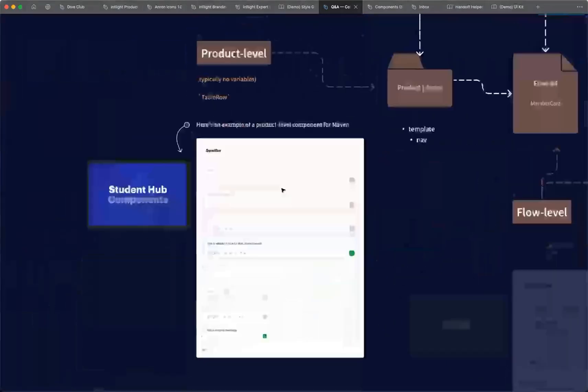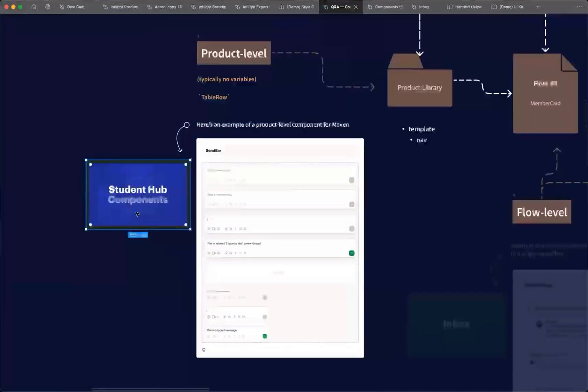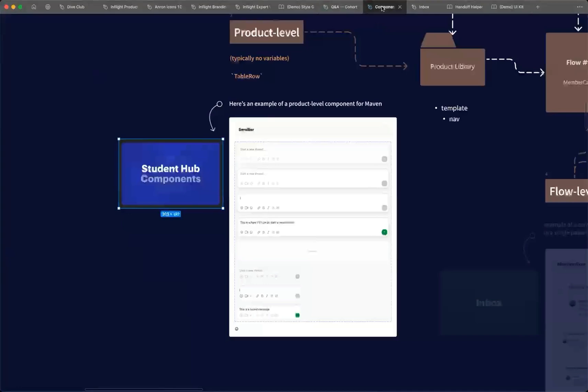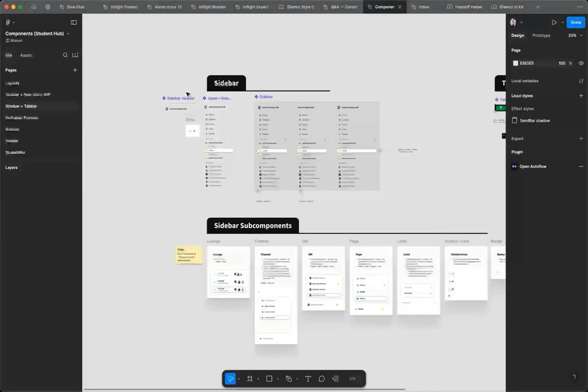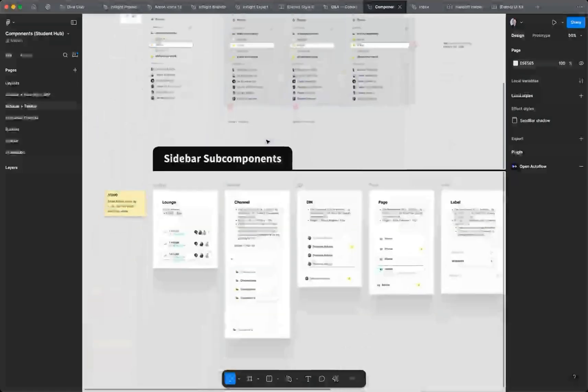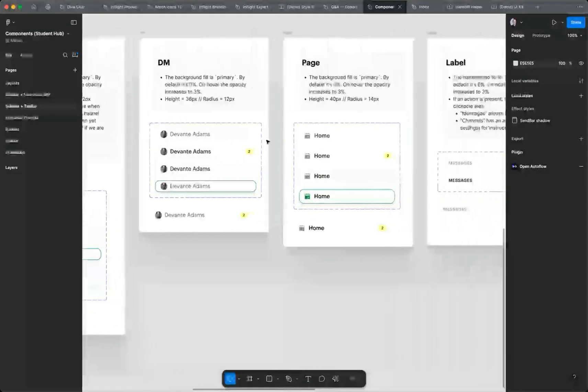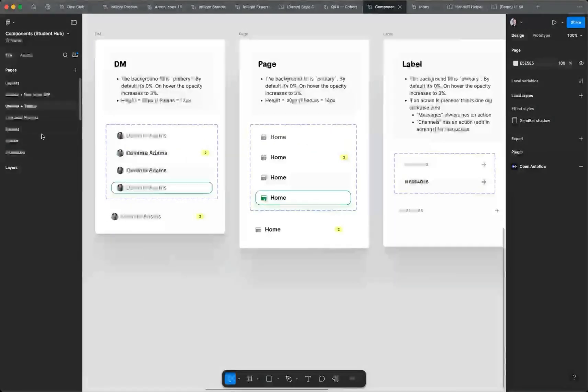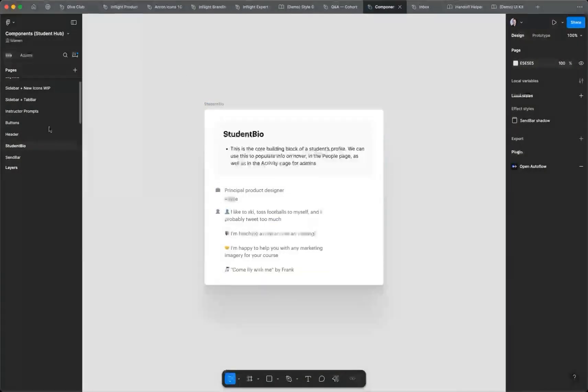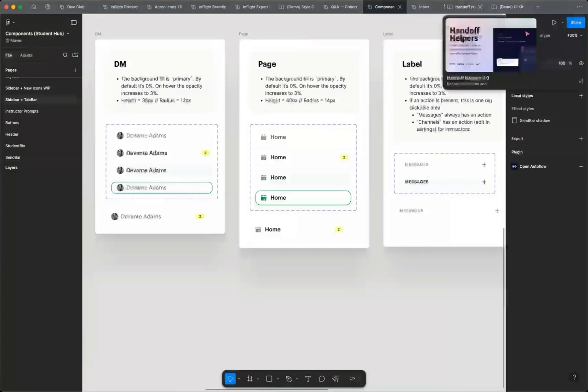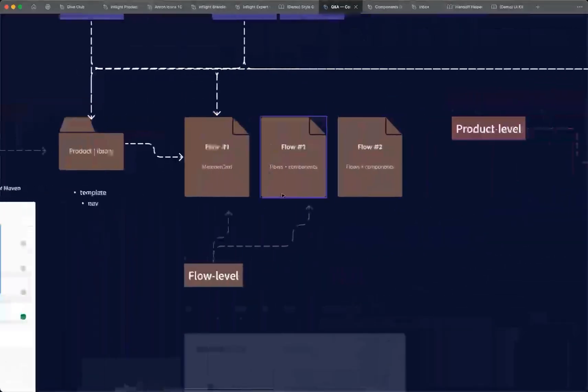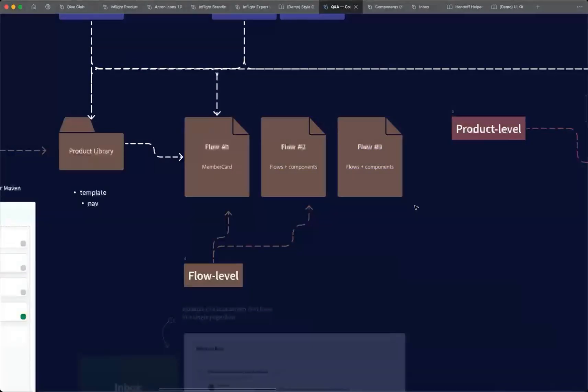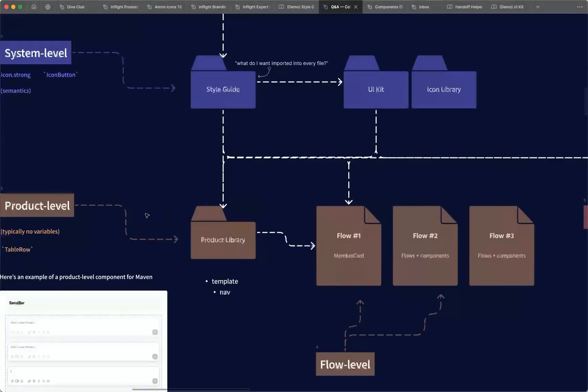And so what I have for Maven is I made a library called Student Hub Components. And I'll actually even show you what it looks like here. So this is that sidebar in all of the different states. And I can break out all of the different subcomponents. And a lot of this stuff probably looks a little bit familiar. You know, this is like the student bio and all of that kind of thing. And that library is then imported into all of my different files when I'm designing these pages. And I would refer to those as a product-level library, although you might have different terminology internally.